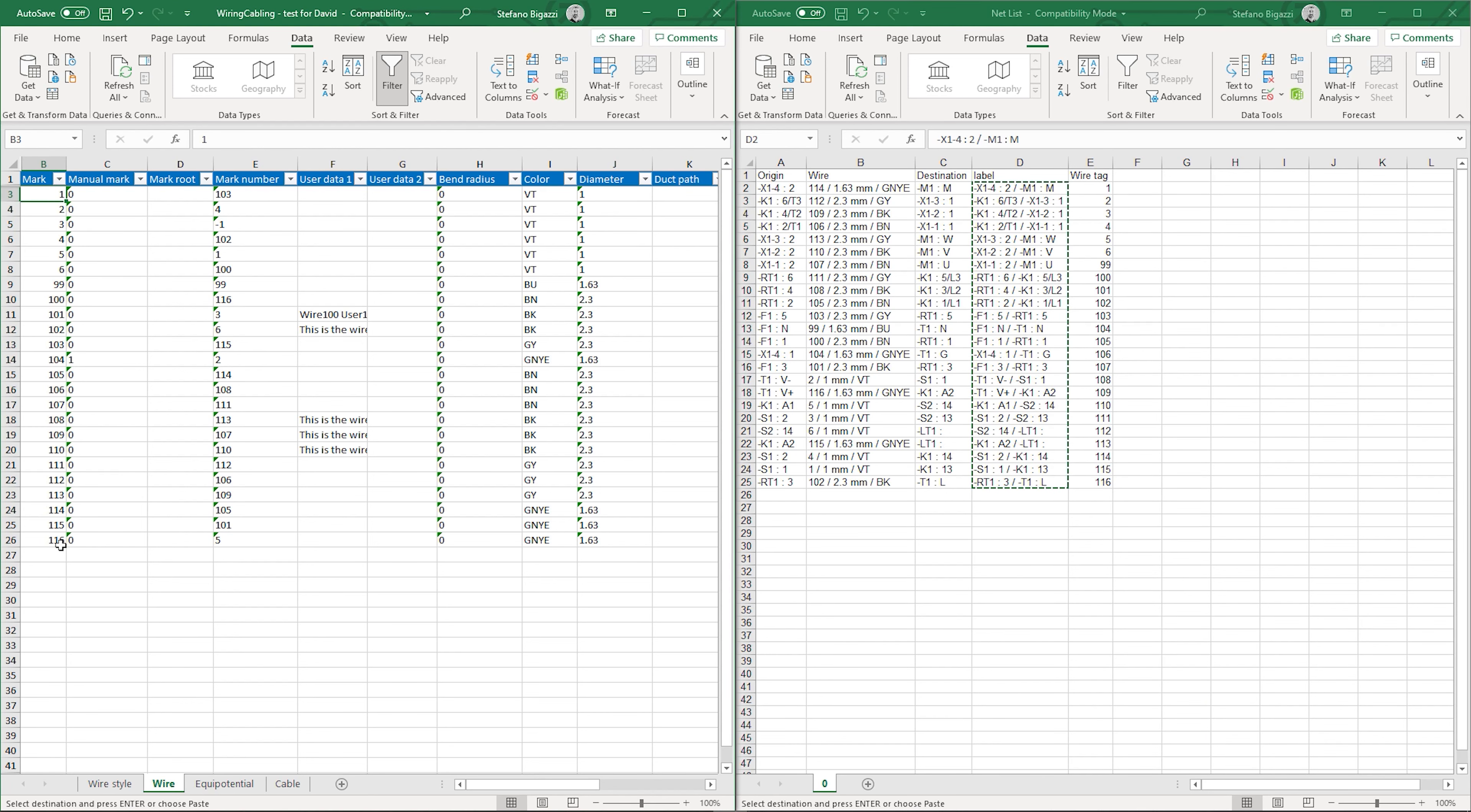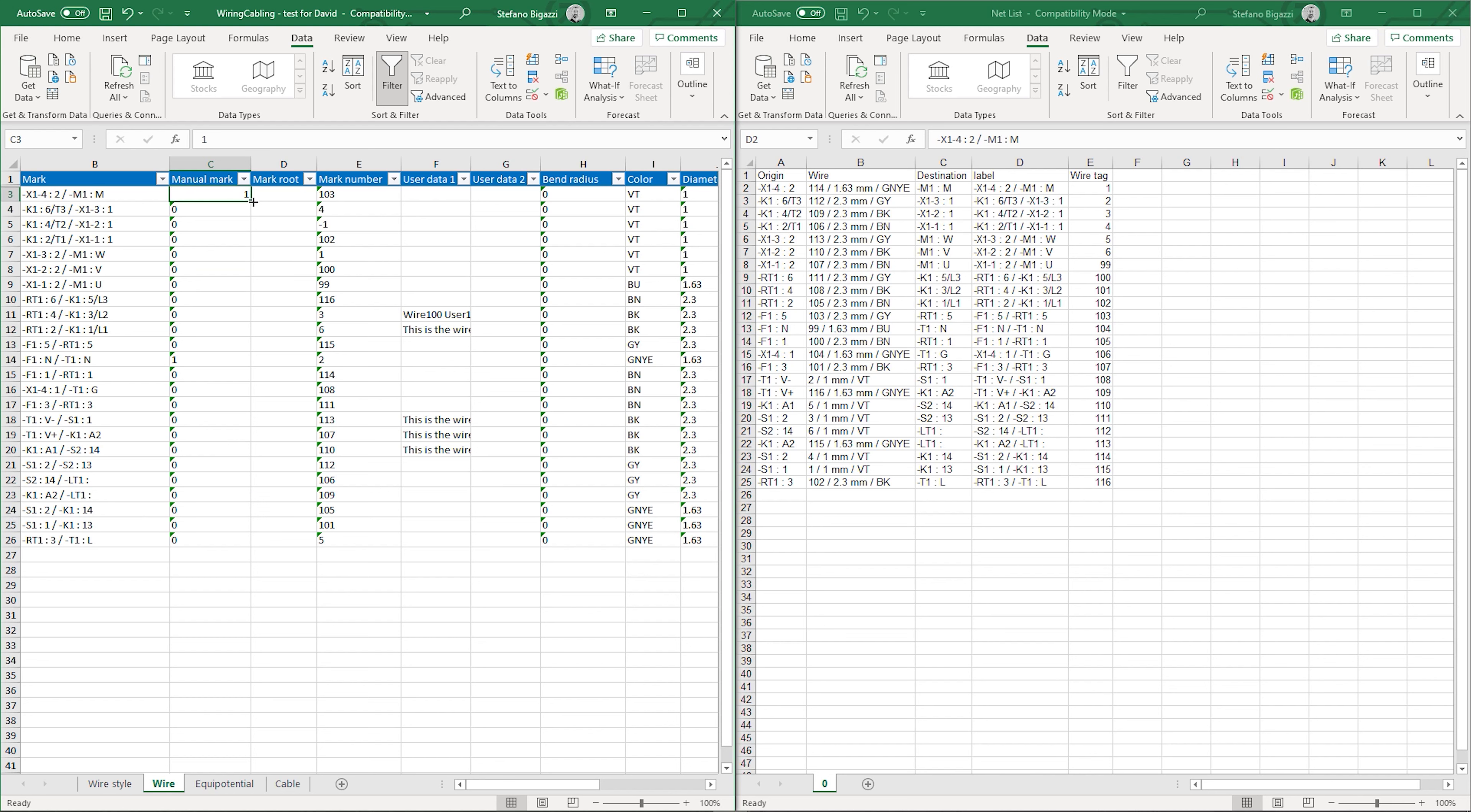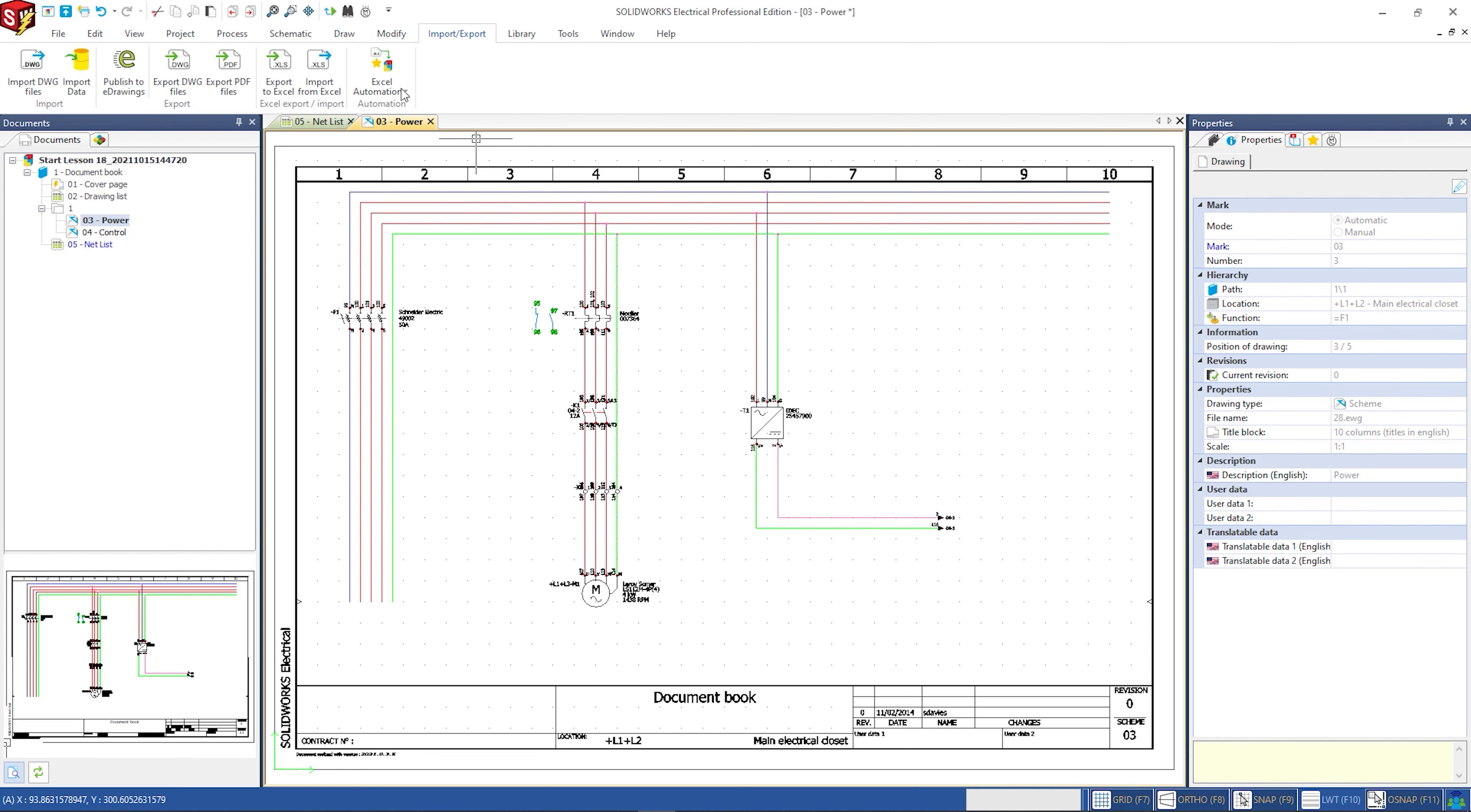Finally we can copy the labels into the wire mark column. As we have manually modified the wire marks, we need to modify the manual mark column too. The value must be set to 1.